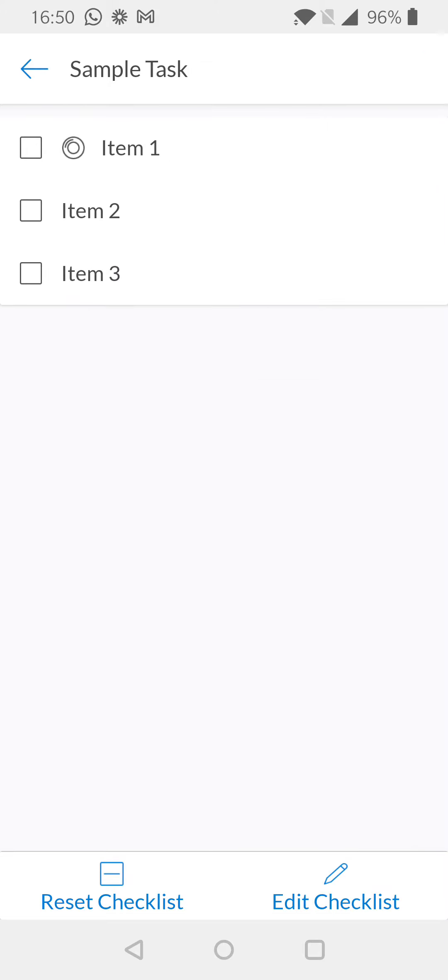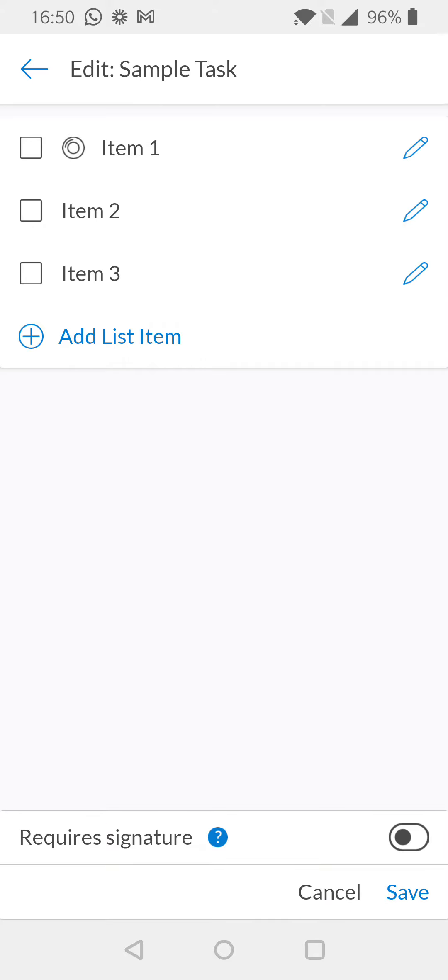At the bottom right hand corner of the screen, you'll see the option edit checklist. Select this option and you'll be brought into the edit modal.